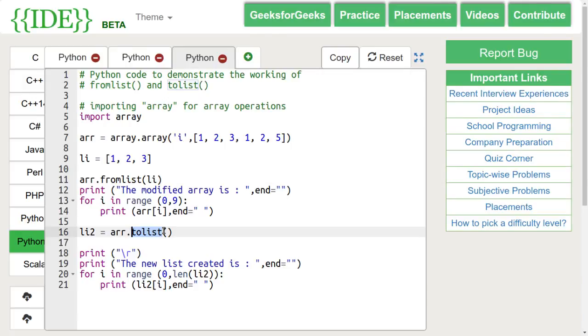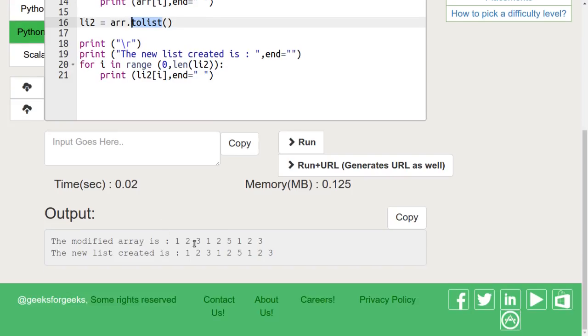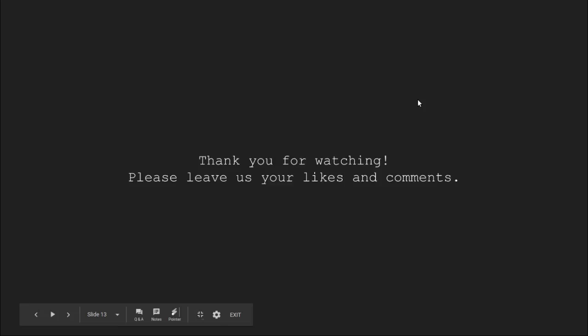Let's run this code. We can see that the output is as expected.